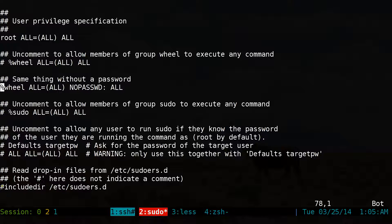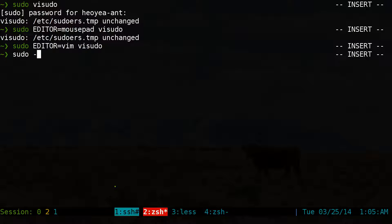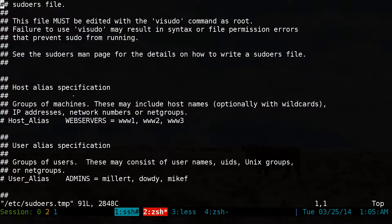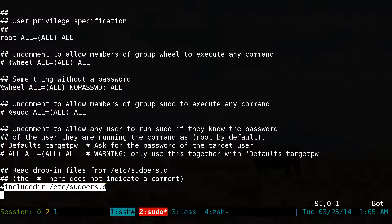I'll show you why this one doesn't work because we have this other include. So let's save this. Now when we do sudo -l, you can see our user is able to run commands with no password. But you see this other entry? This is because we have that sudoers.d rule file — going all the way to the end, they have this other line that includes that 'all' statement we saw earlier. And that's not what we want.